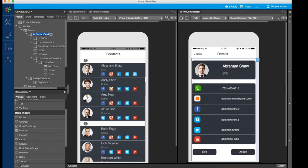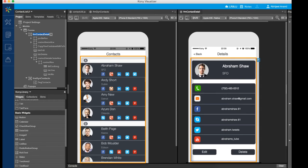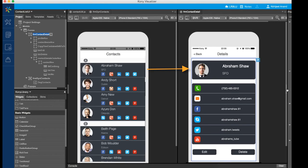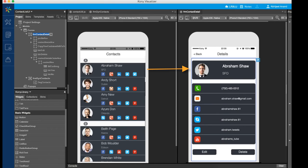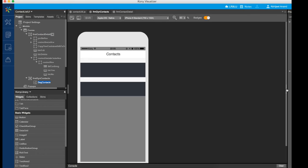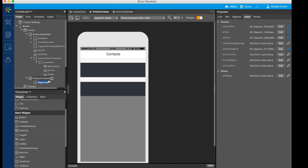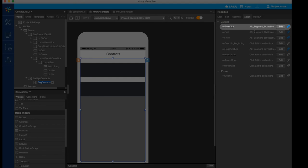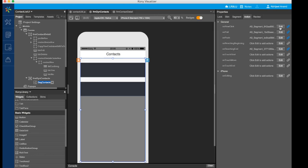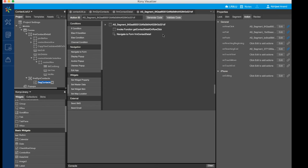Now let's see how to read and modify existing Segment data. We have a form which has the details of a contact, and we would like to link this form to our contact segment so that on selecting a particular contact you can see the details. To do this, we will make use of the onRowClick event of the Segment widget. On this event, we would like to do two things.